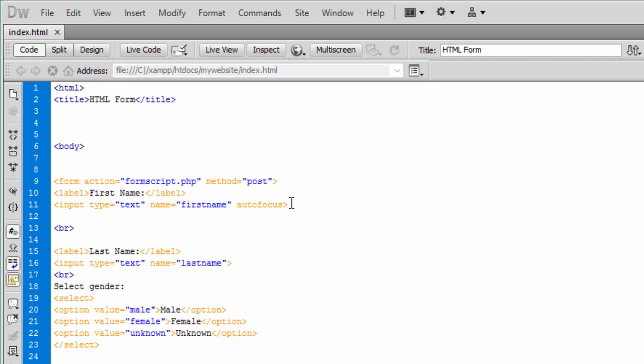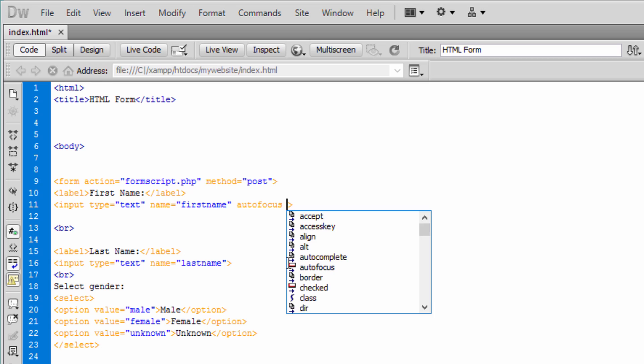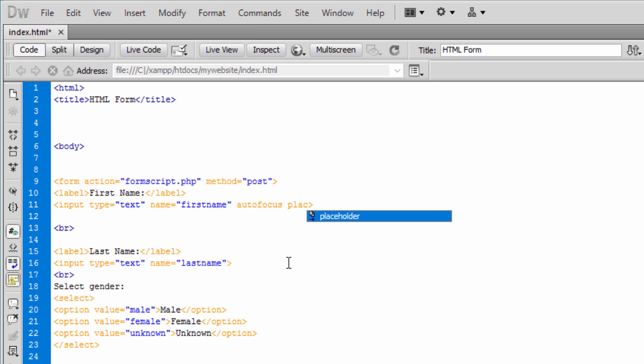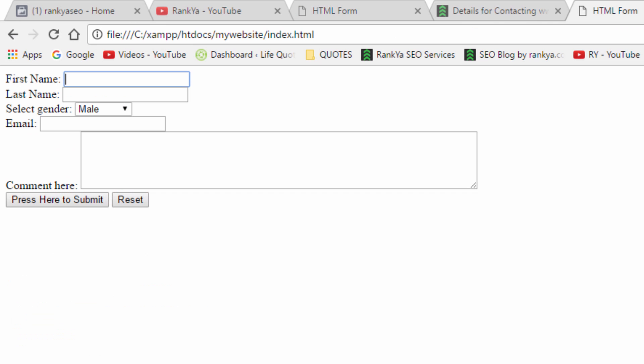We can also use further cues to guide the visitor to insert information. Placeholder attribute is great. Let's refresh to see what happens. So if someone wants to type their name that placeholder will disappear but it just creates better usability.